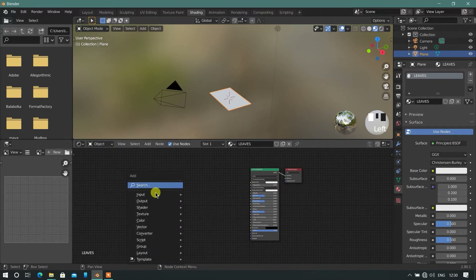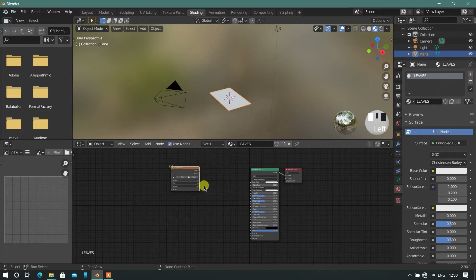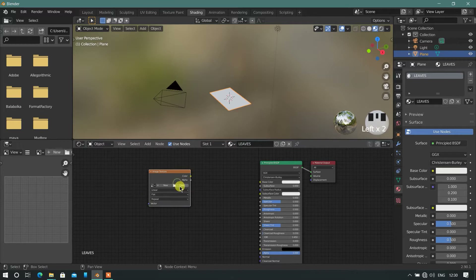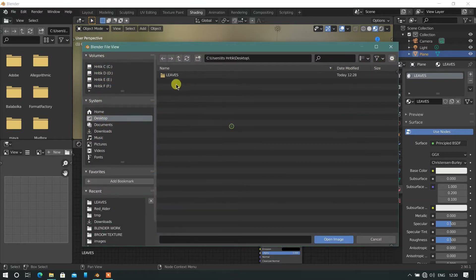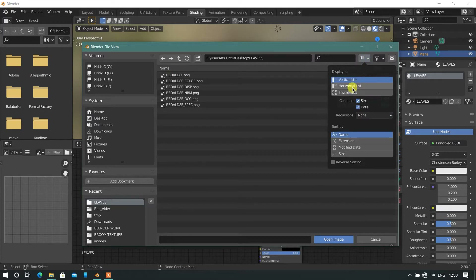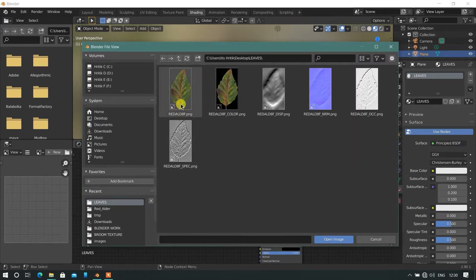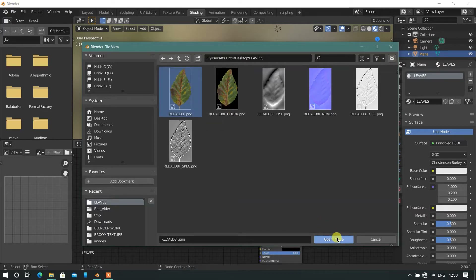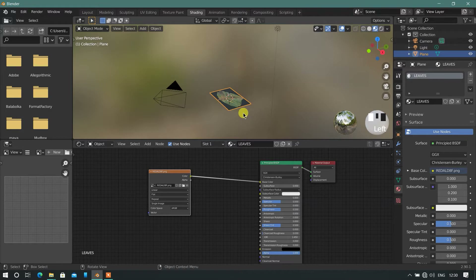Now in the shader tab, insert an Image Texture node and open the image from your destination. Then connect the Image Texture node to the Principled node in the Base Color input.